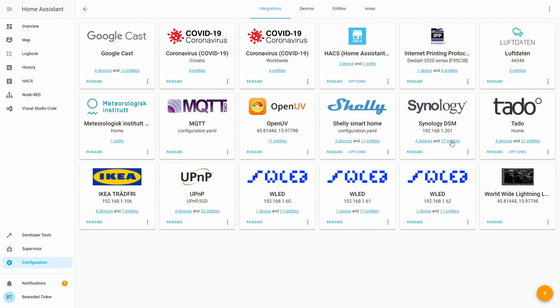This is it for today's home assistant how-to video. This was an update to already existing video on the Synology DSM integration. As home assistant evolves, I know that I will have to make a lot more videos on the changes that were made, but that's no issue and I will gladly do it in the future.